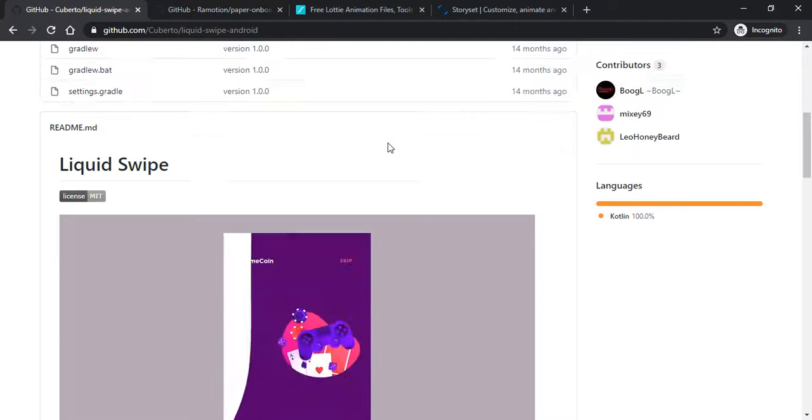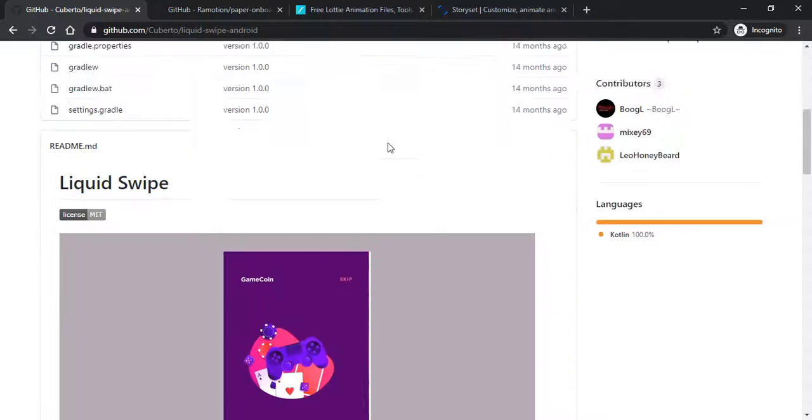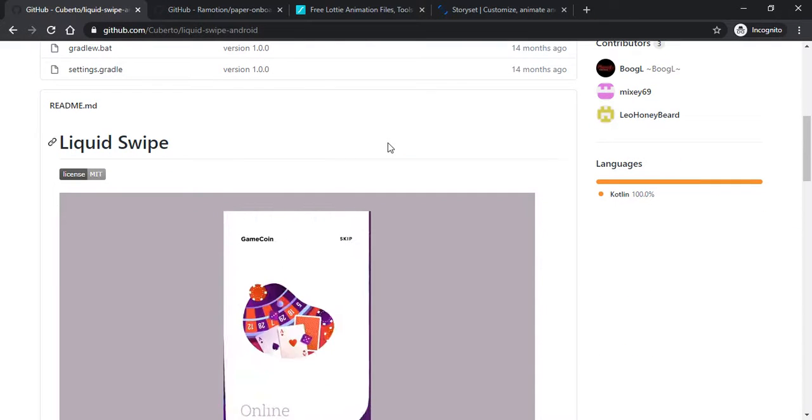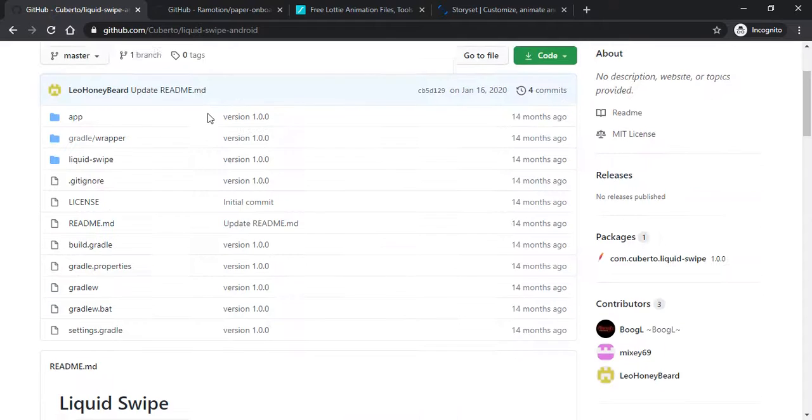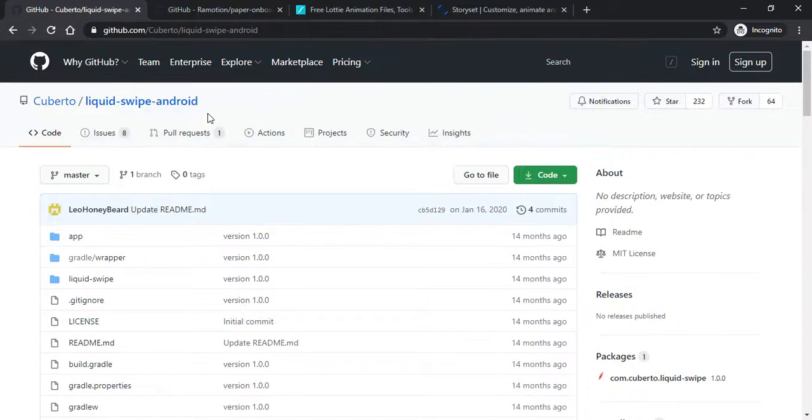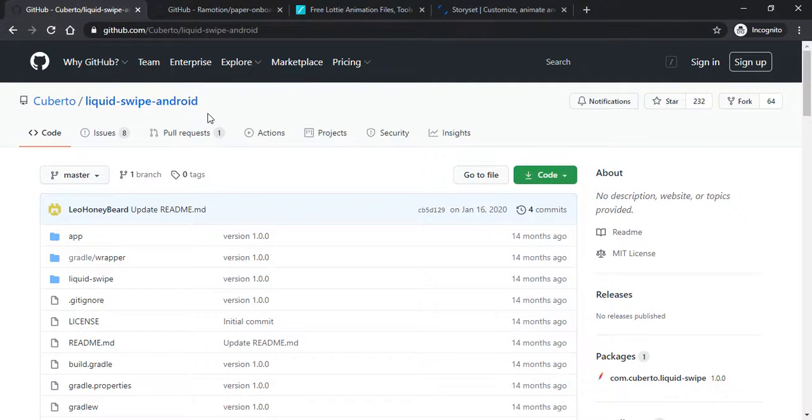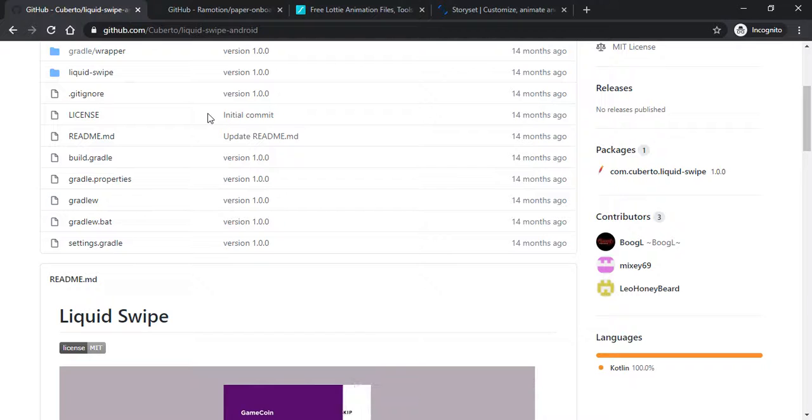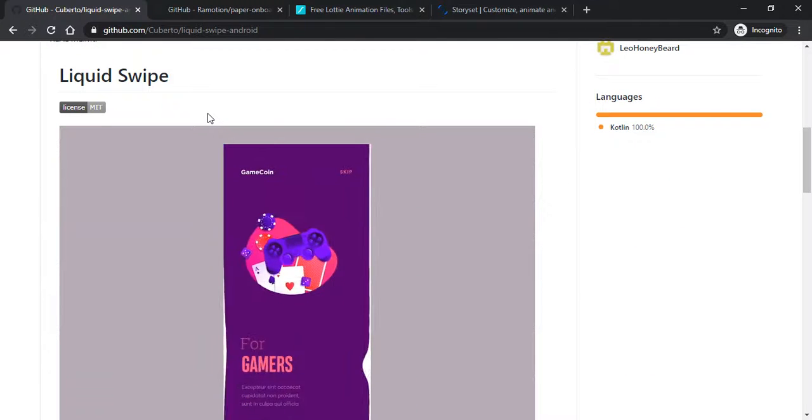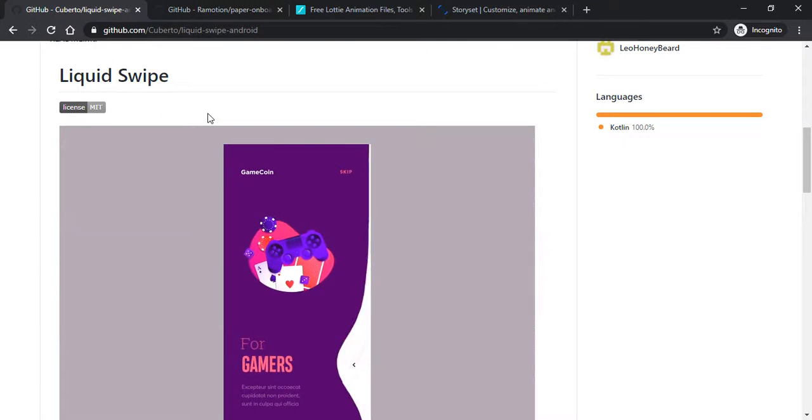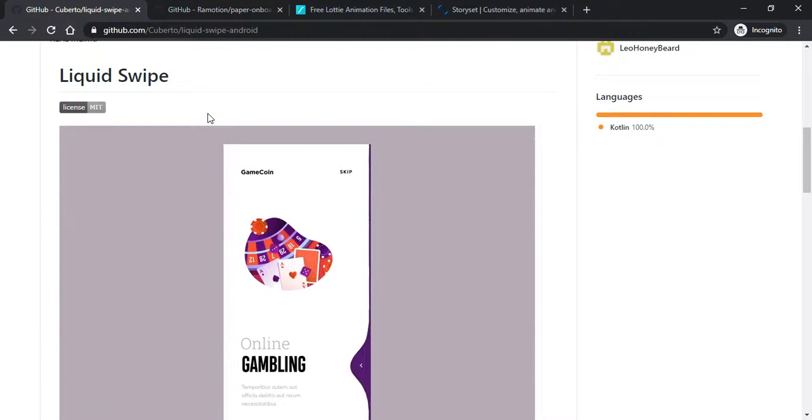That is Liquid Swipe Android by Cuberto. With the help of this Cuberto Liquid Swipe Android we can add an onboarding screen animation in our application like this.